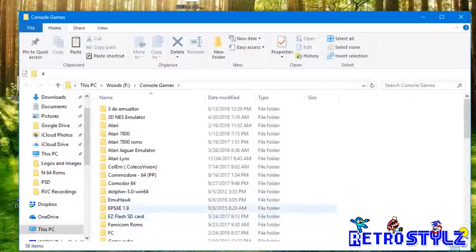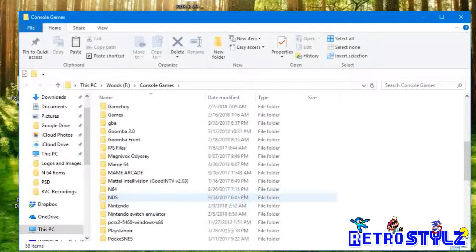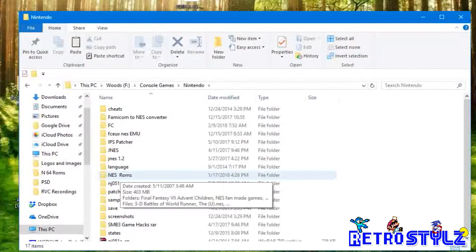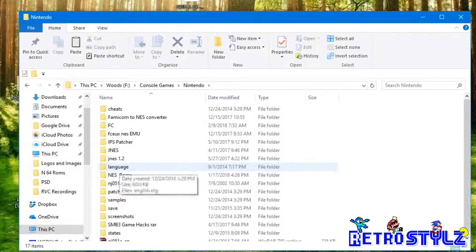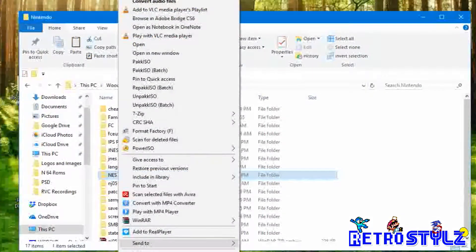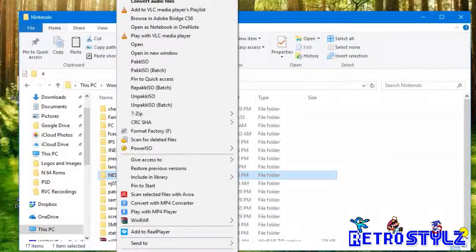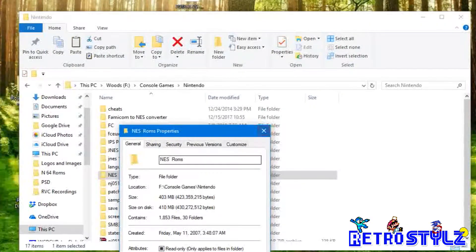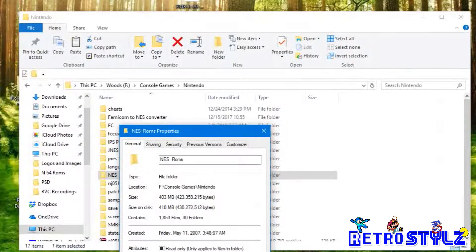Go to Nintendo — you can see where my Nintendo ROMs are at. You go right here where your NES ROMs are at, and then right-click copy. I happen to have about 410 megabytes worth of ROMs. This folder contains 1,853 ROMs. So those are my ROMs.